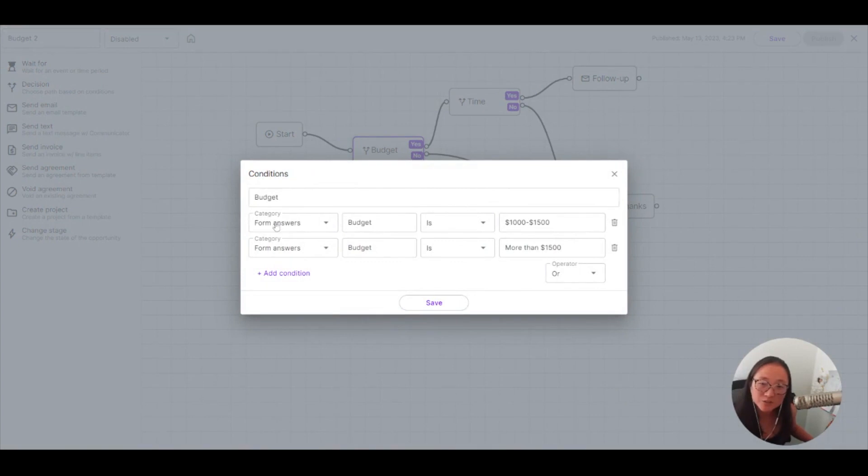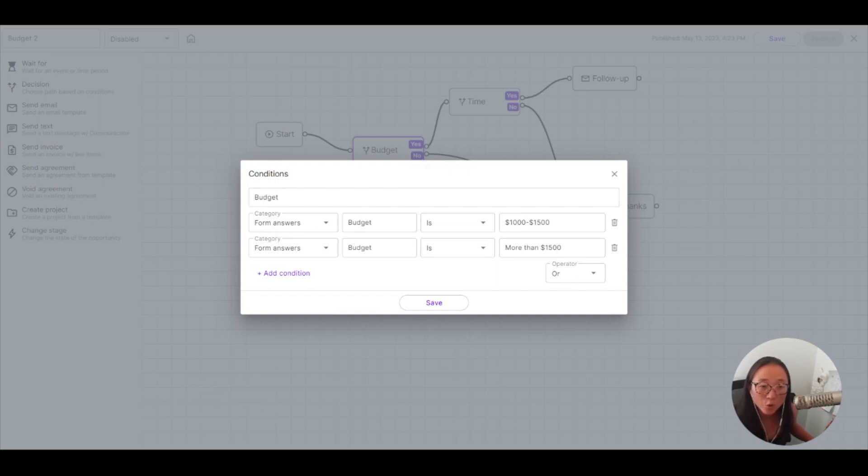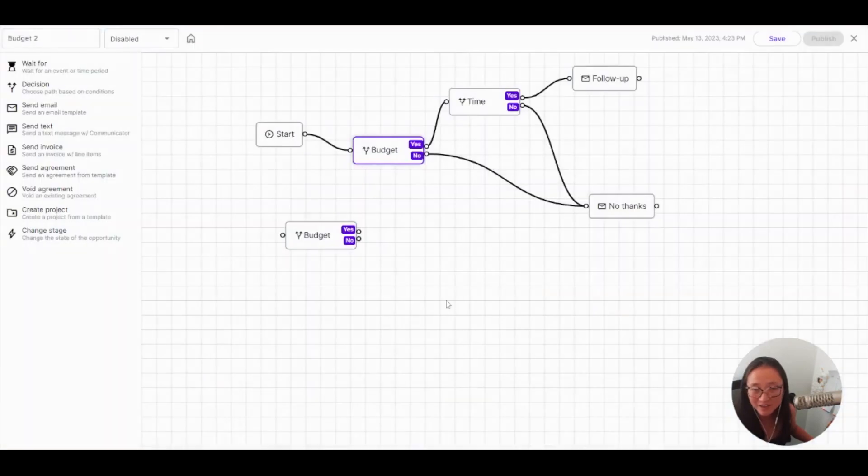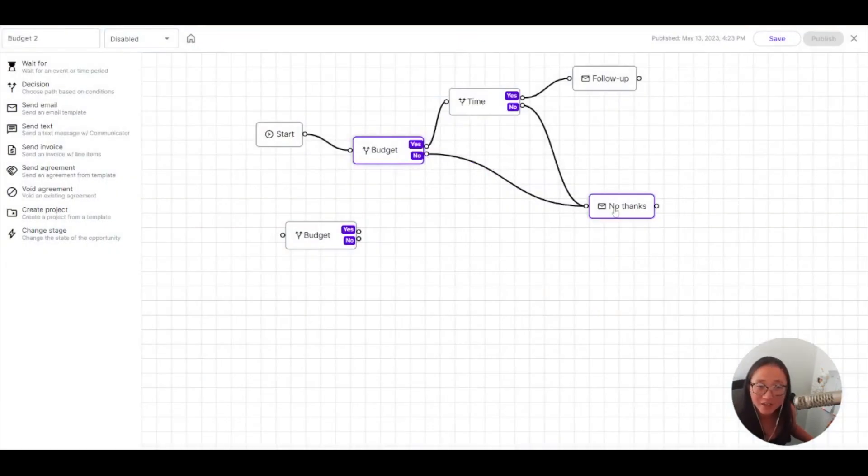So what this is going to do is if the budget is either $1,000 to $1,500 or more than $1,500, I've got the operator here, or then it gets to continue moving on, and the answer is yes. If the answer is no, and it is less than $1,000, they're going to get a no thank you email here.